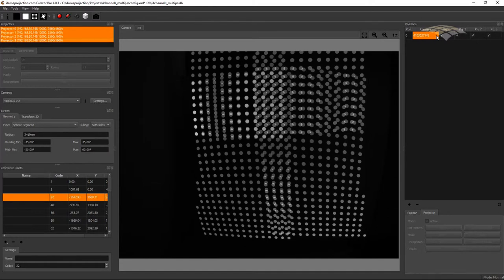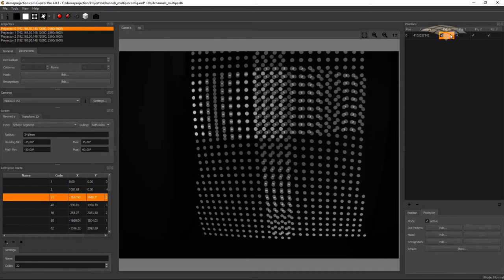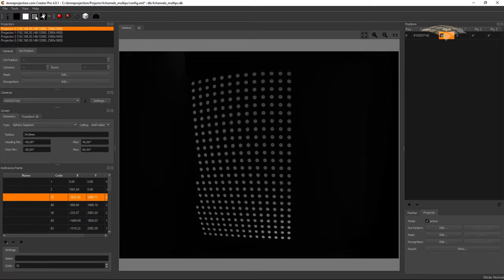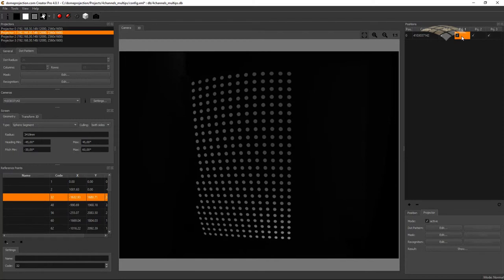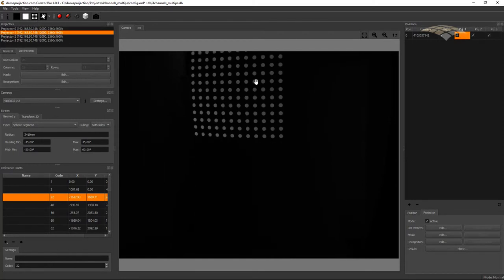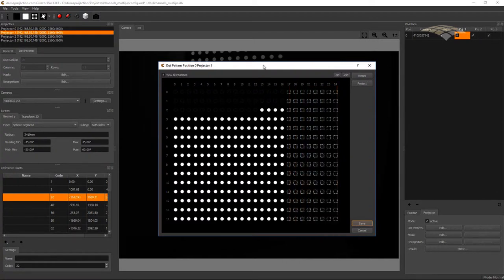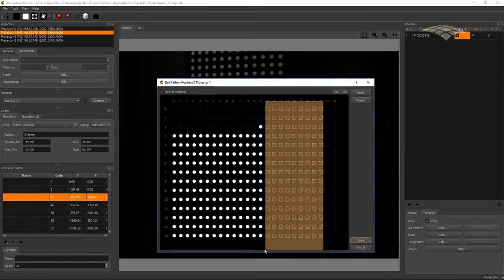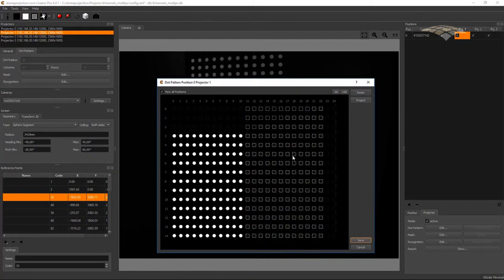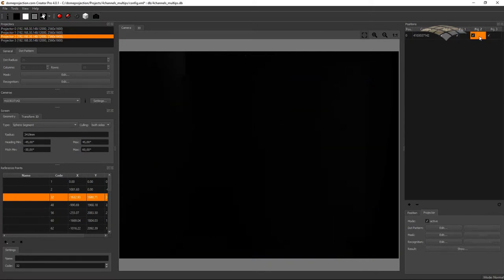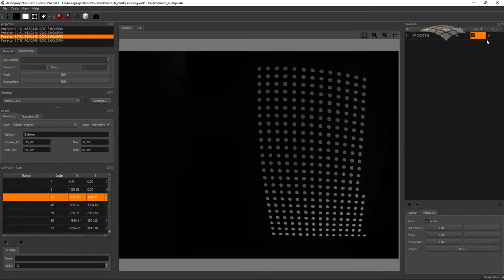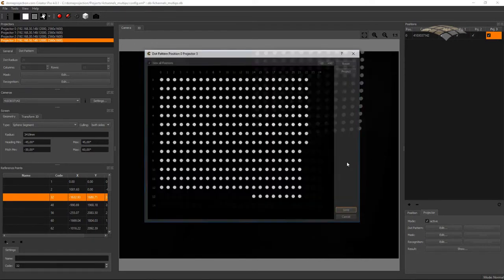I do this override by going to the position table and selecting the projector where I need to change the dot pattern. Let's check the first projector by selecting it and showing the dot pattern — this one is fully visible, so it needs no adjustments. The second projector is only partly visible and needs adjustments. With this projector selected, go to the Projector tab and hit Edit Dot Pattern. It starts with the global dot pattern, and I can now remove additional points by dragging a rectangle with the left mouse button. Continue with the next projector — this one is fully visible — and the last one we need to adjust.